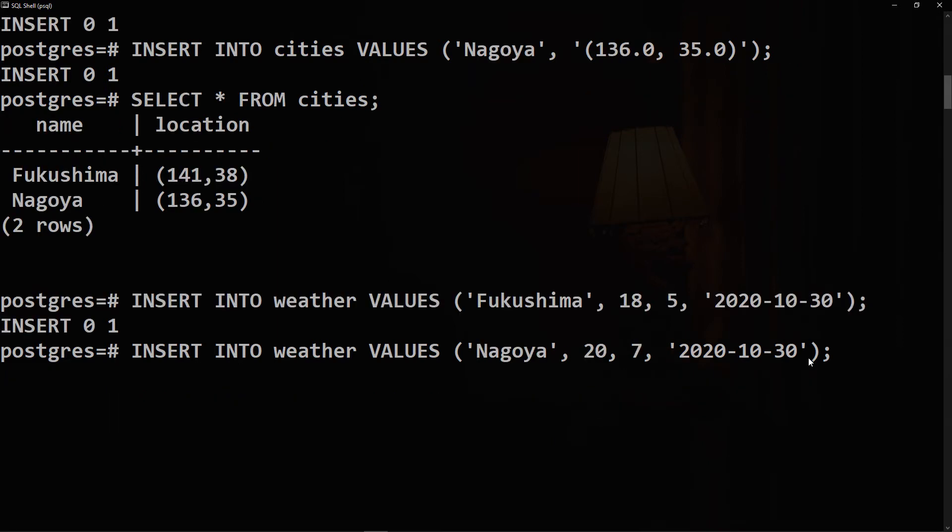And likewise for Nagoya. Now we have two rows inside our weather table. Let's check that out. We'll say SELECT all FROM weather, and there it is.